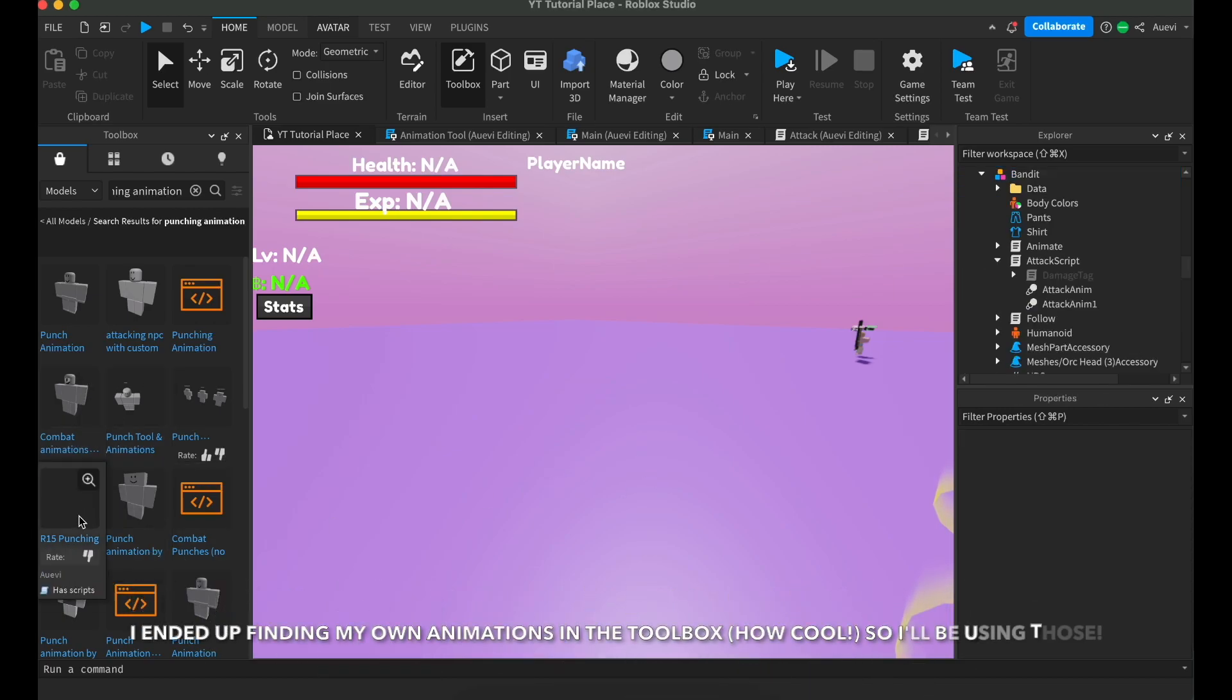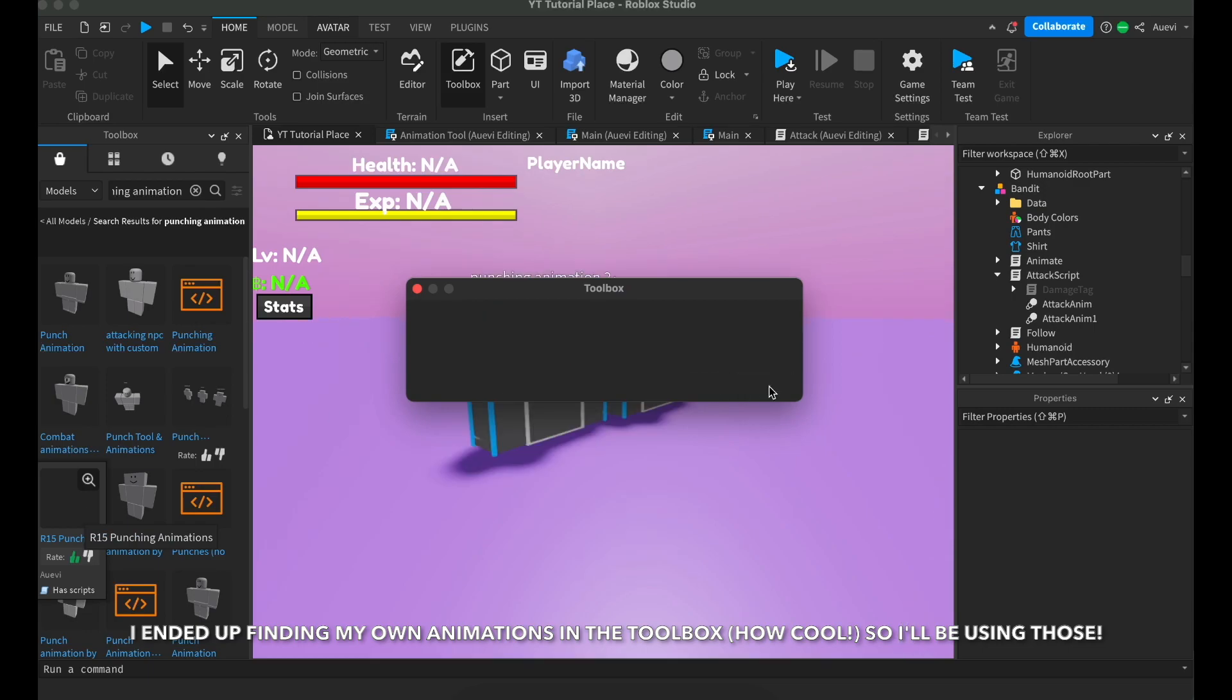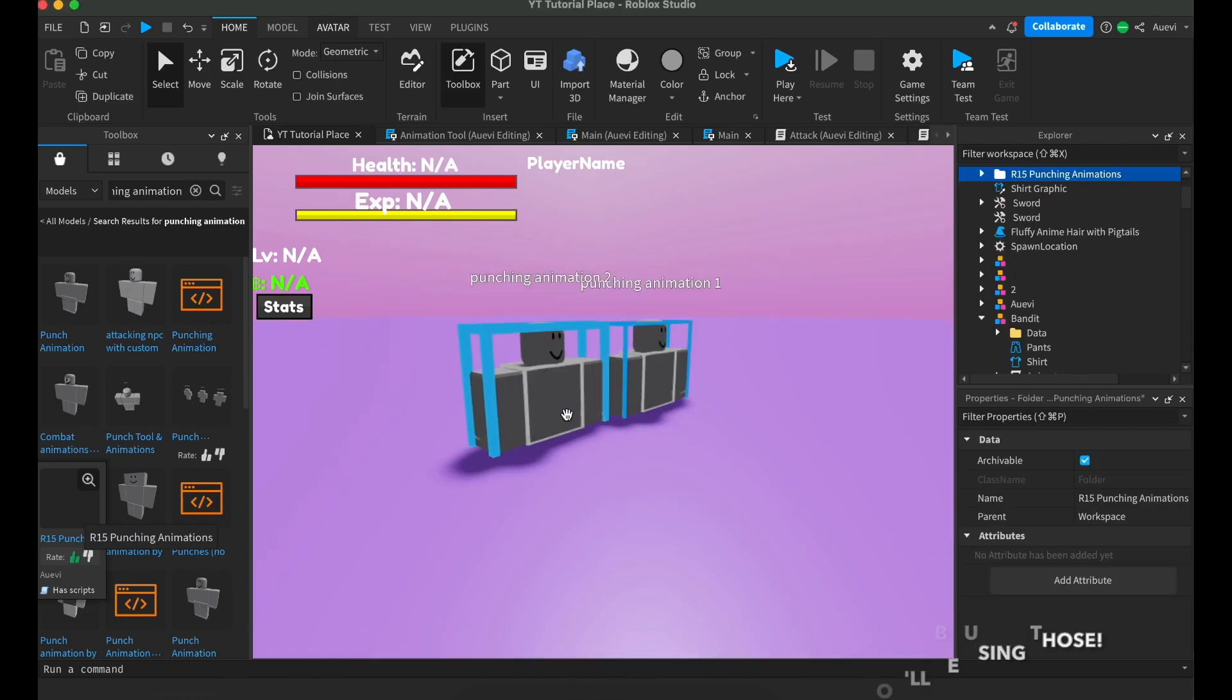I ended up finding my R15 animations in the toolbox, so I used those.